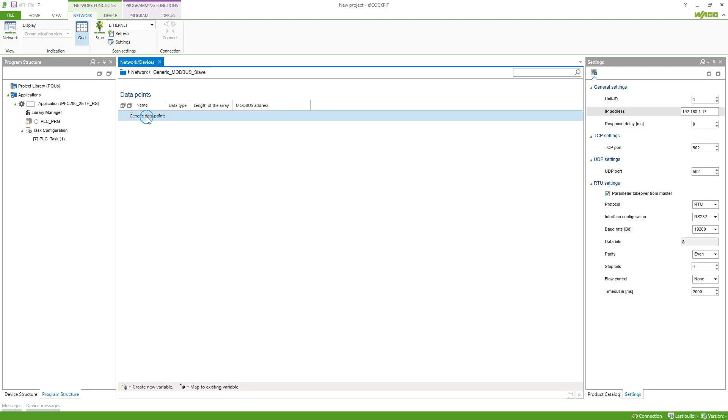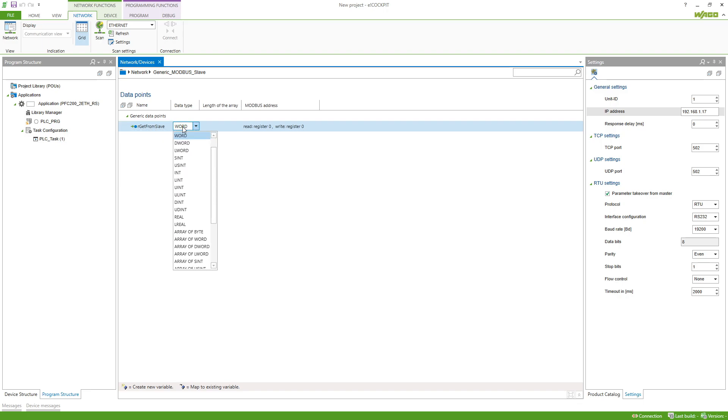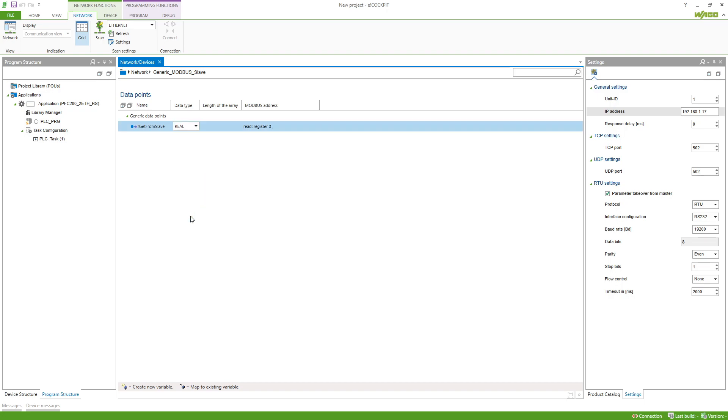So here my Modbus slave has two data points which I have to recreate. I do a right click and then add. The first data point is to get from slave because we want to get this variable from the slave. The name that I type in here can be anything you want this to be named.